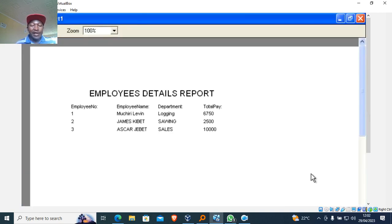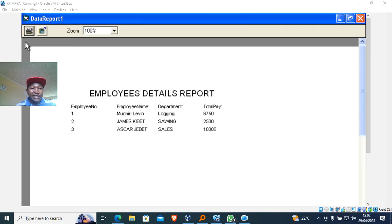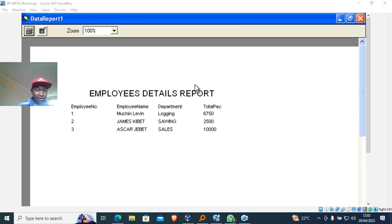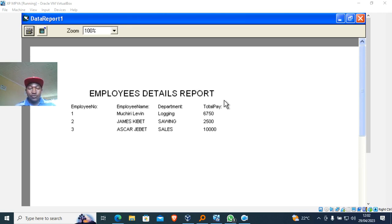After doing that, you can run it. The report has been successfully created. The print command is right here — just hit Print and the report is printed. Thank you very much for watching. Remember to subscribe, remember to share.